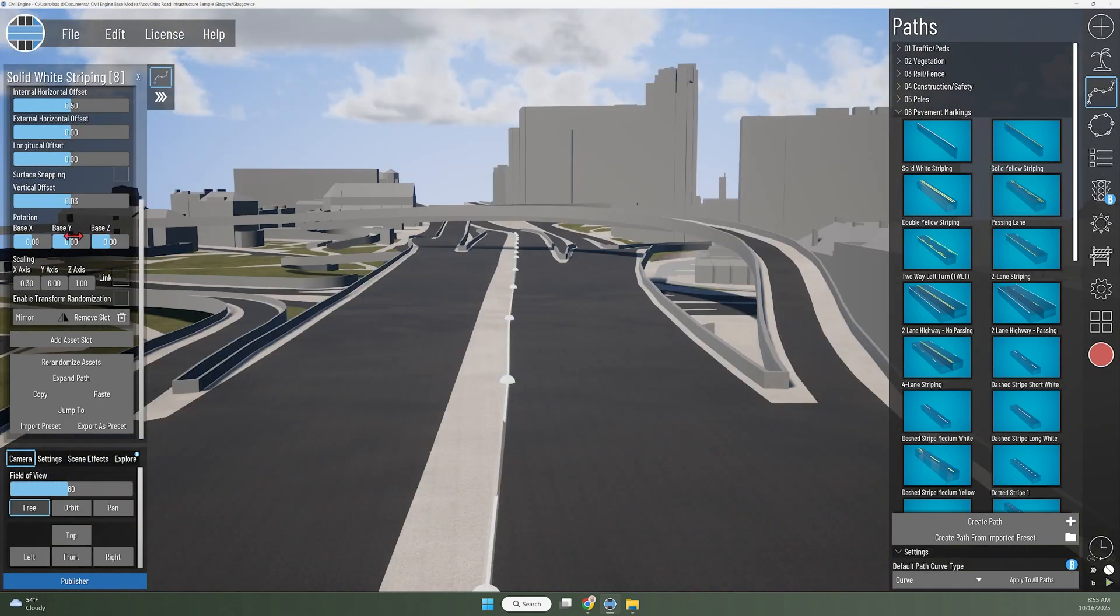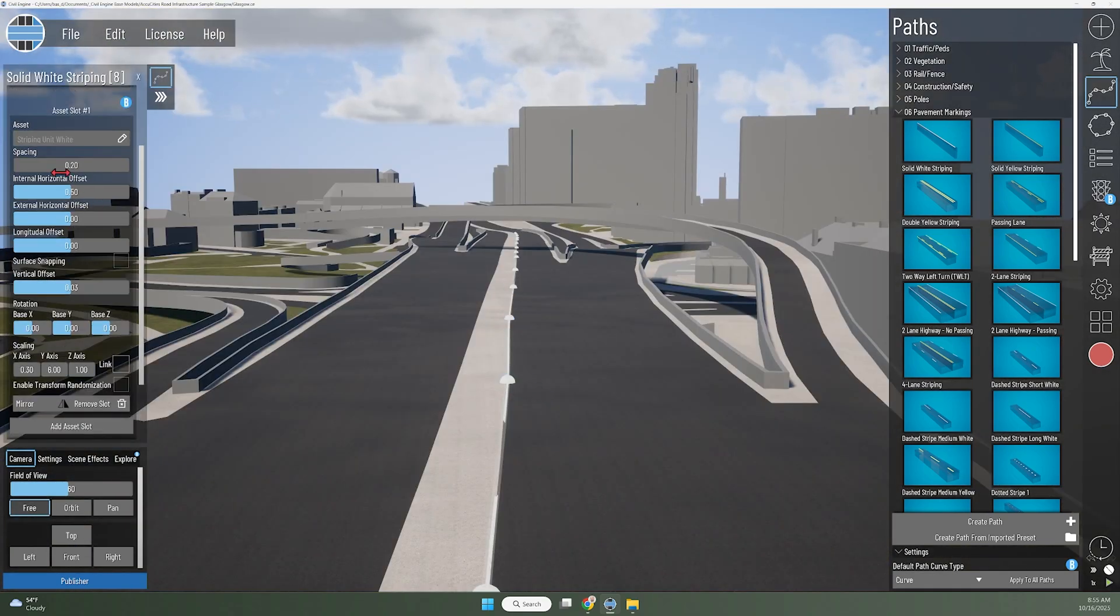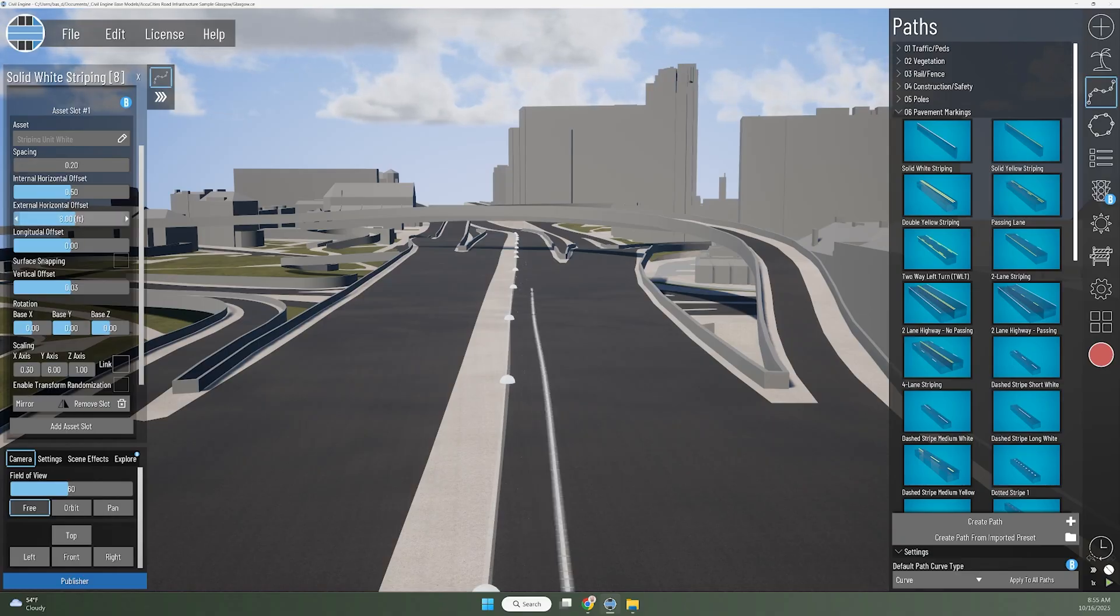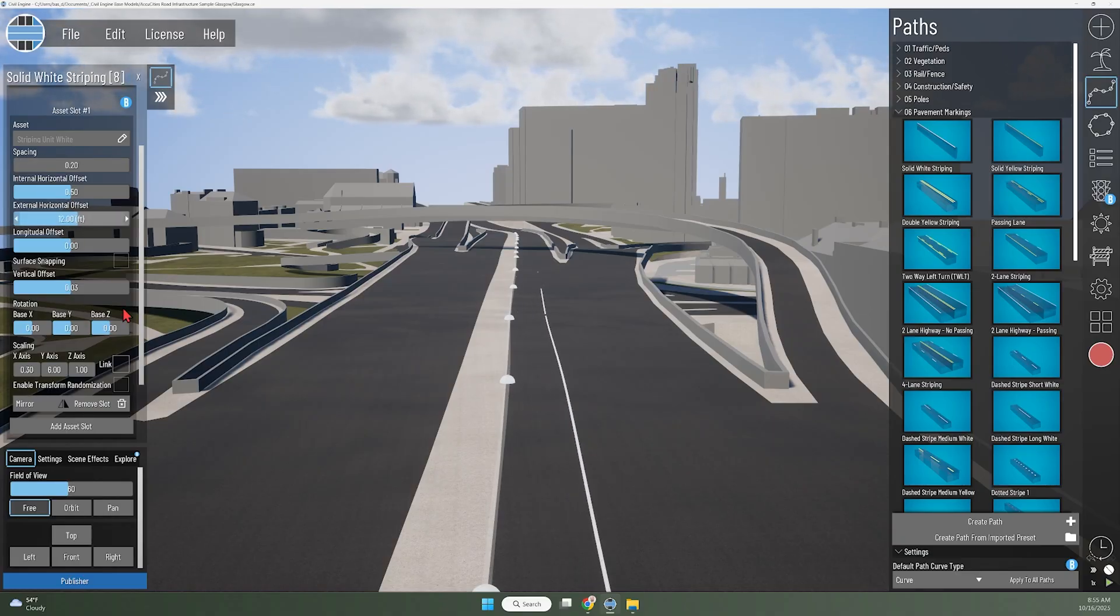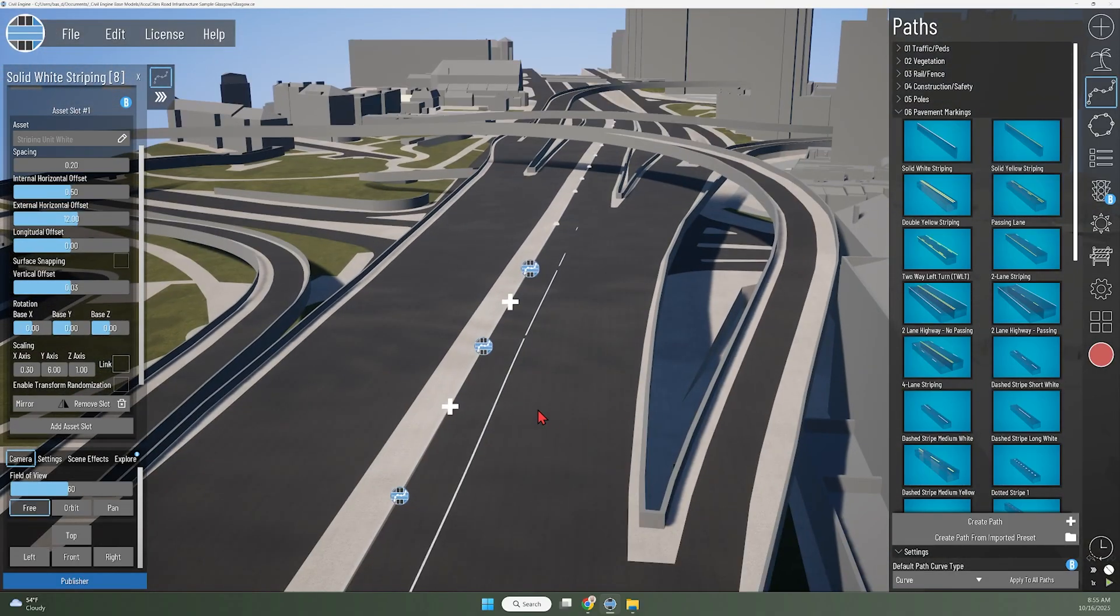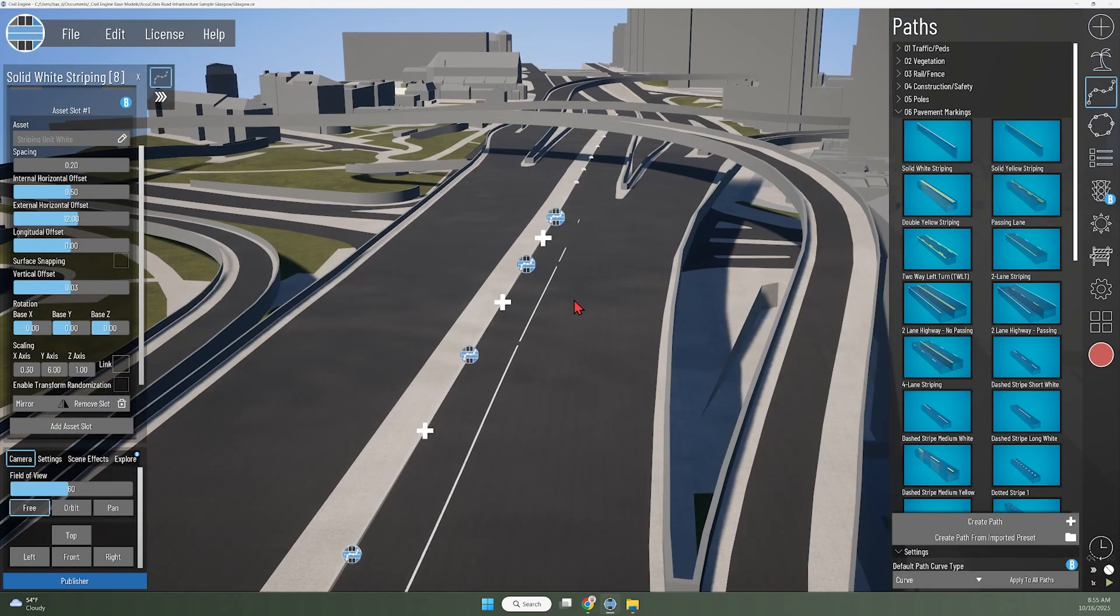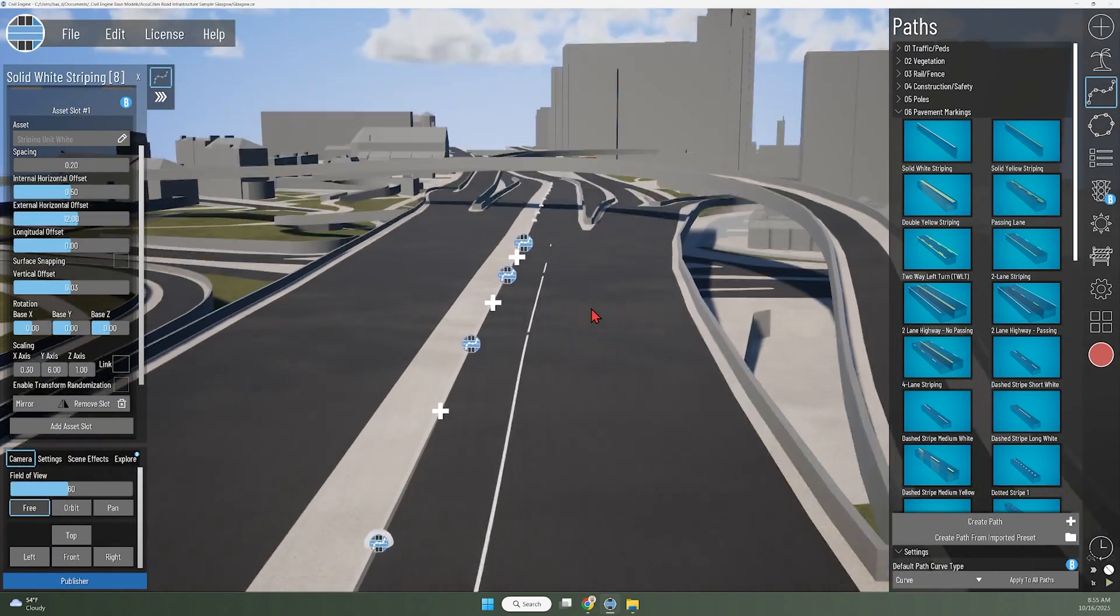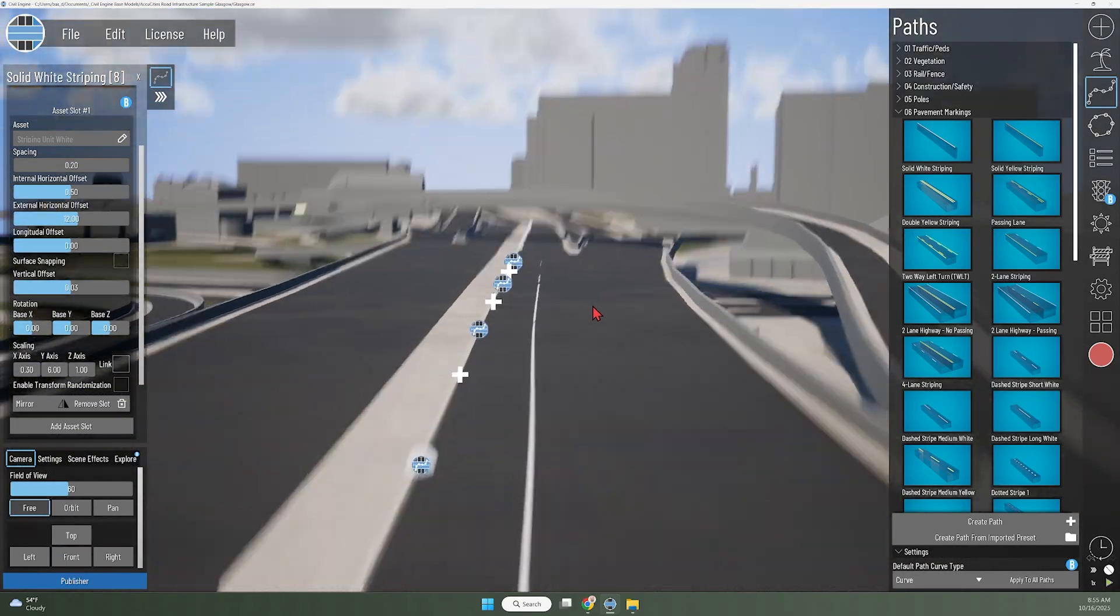Now having drawn and selected this path, I can offset that stripe 12 feet from the path. I can just type 12 feet here, or slide that spin bar. Now you can see I've moved that solid white line 12 feet to the right of the median.